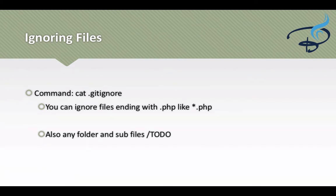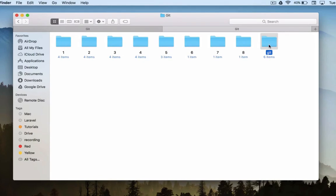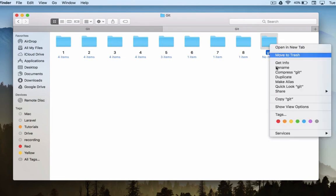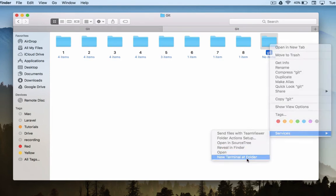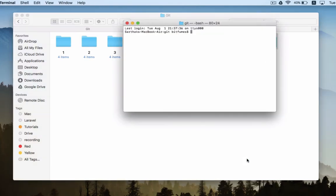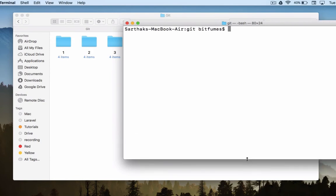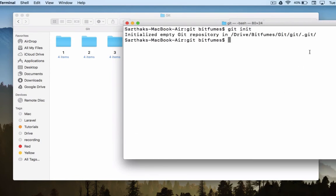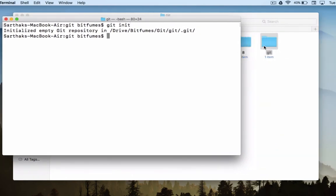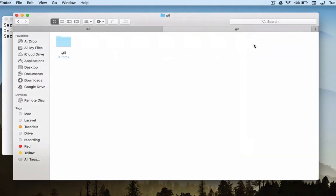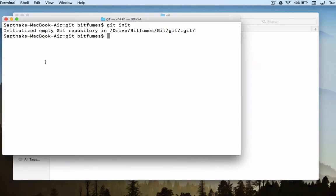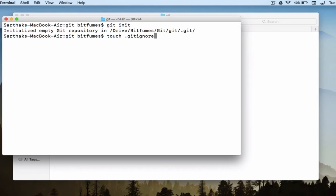I will delete this folder and create the same folder once more so that I can show you from the starting. I will open terminal and git init here. We have initialized git. You can see the dot git folder is here. Now I will create a file called dot gitignore. So touch dot gitignore. If you are on Windows, you can create it by right clicking and create new text file and call it dot gitignore.